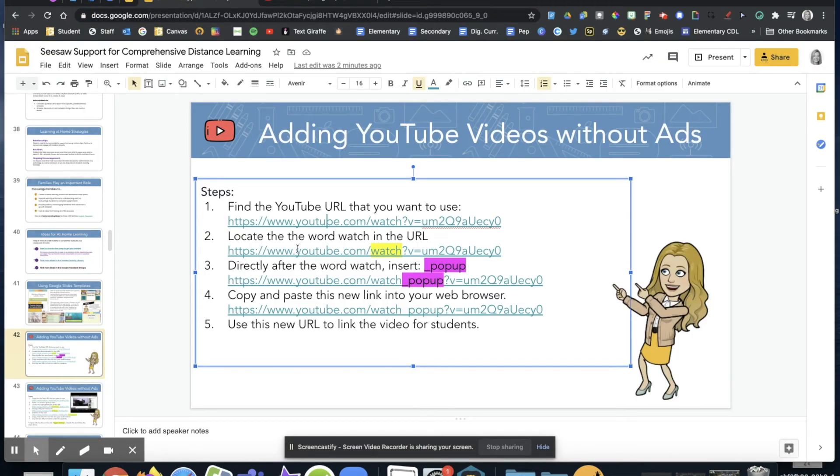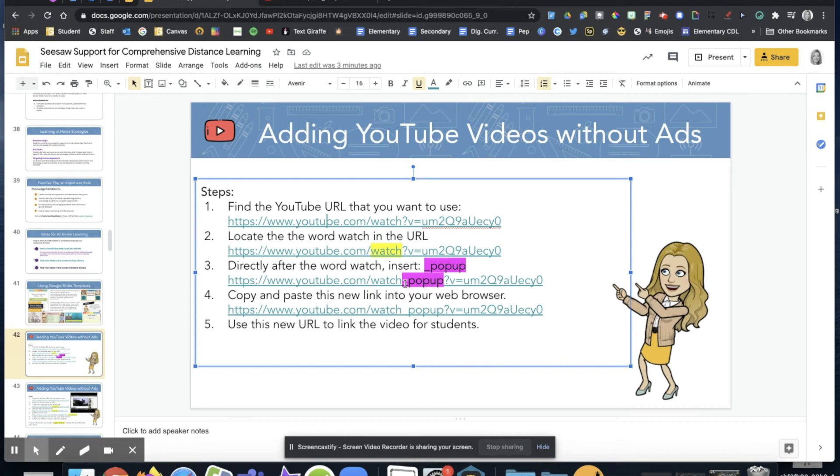So again, the same YouTube address but right after the word 'watch' I have inserted an underscore and the word pop-up with no spaces. And that new address, I'll go ahead and click on it just to show you that new address works as well.